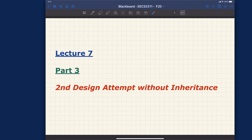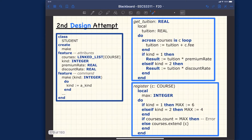Let's now talk about the second design attempt without using inheritance. You will notice that for the second design attempt, it seems like you can do it without an OOP language. For example, the second design attempt can be done using a procedural language like C. There is only a single class or module rather than having two as in the previous design attempt.